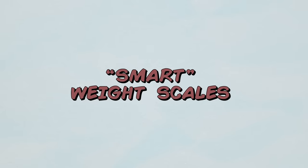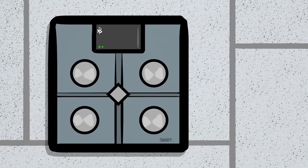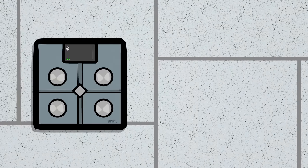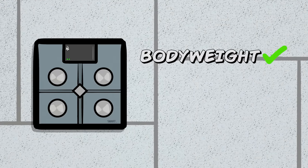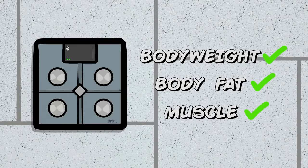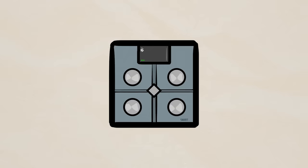The next item on the not-so-worth-it list is the so-called smart weight scale. With today's fancy smart scales, not only can you figure out your body weight, you can also figure out your body fat percentage and muscle mass, as long as you don't care that the numbers are completely wrong.